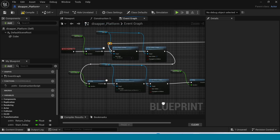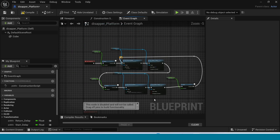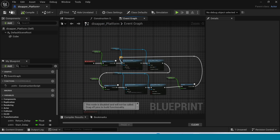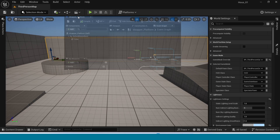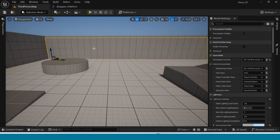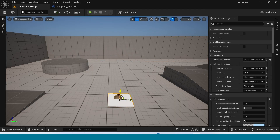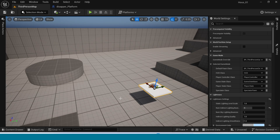Go to the third person map. Drag and drop the blueprint into the map. Compile. Place multiple instances and set the collision type values.